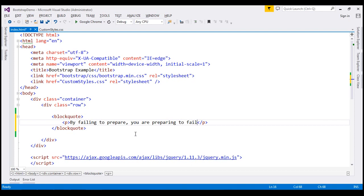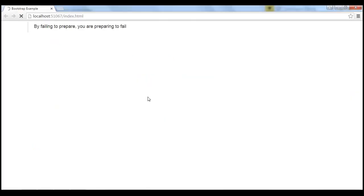Let's save our changes. And when we reload this page, notice that famous quote is displayed using the block code element.